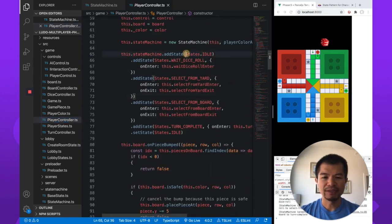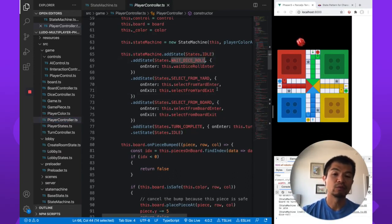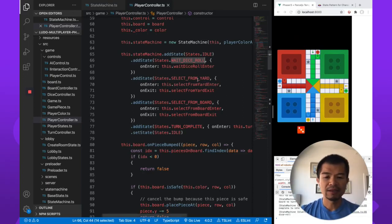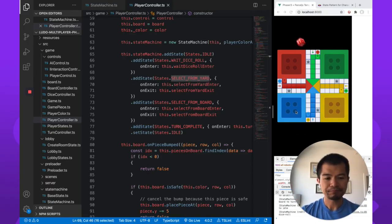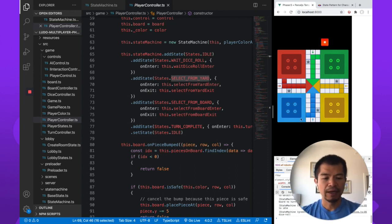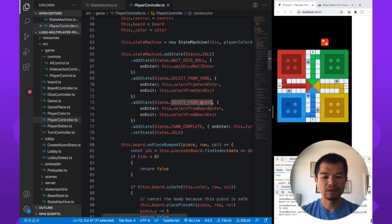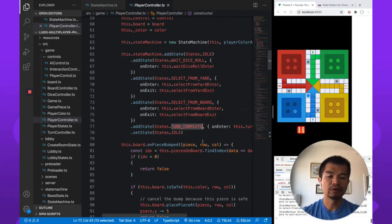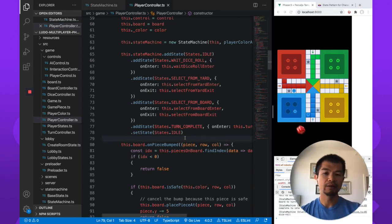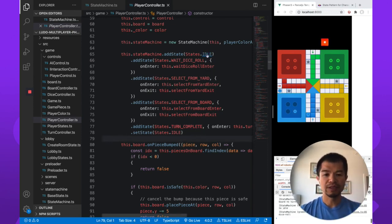Let's look at these states. There's an Idle state which means it's doing nothing. 'Wait for dice roll' is the state where the machine waits for the player to click anywhere on screen to roll the dice. 'Select from yard' — the yard is where pieces are that are not yet in play. When you select from yard you click one of those pieces. When you roll a six you can select a piece from the yard. There's also a 'select from board' state — if you roll something other than a six and you have pieces out, you can select one of your pieces to move the number of spaces the dice specified. 'Turn complete' switches state when your turn is over, then goes back to Idle while the other players take their turns.